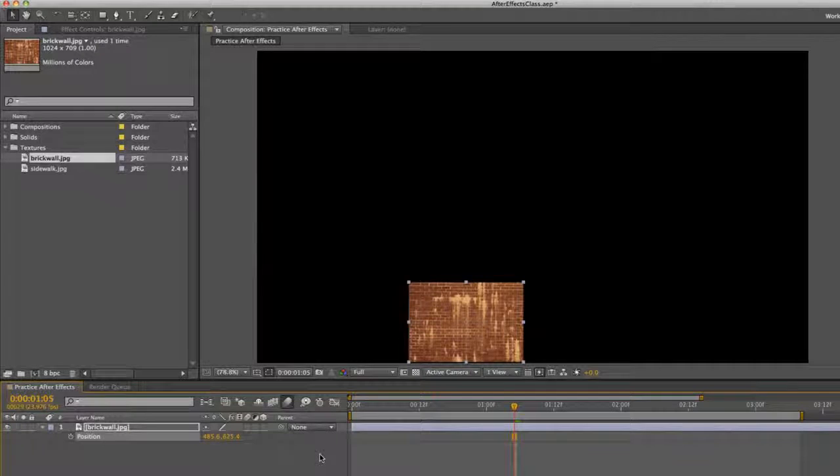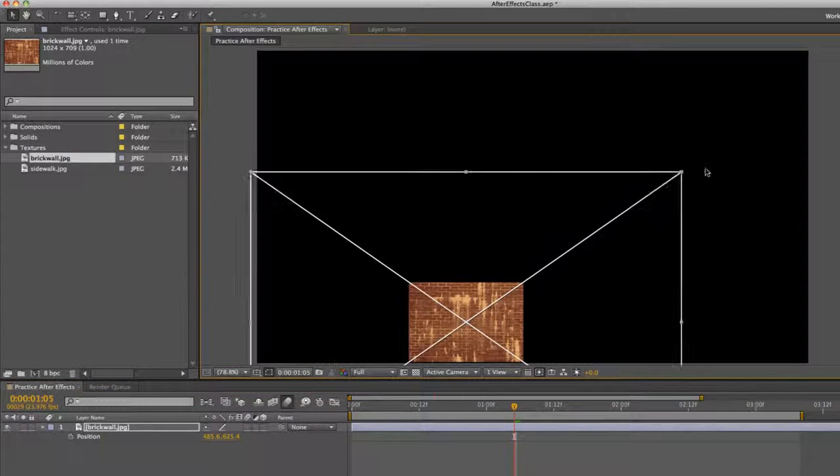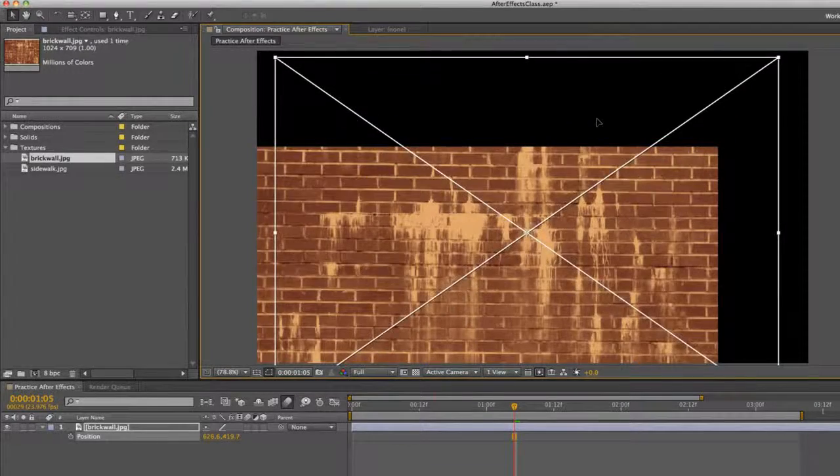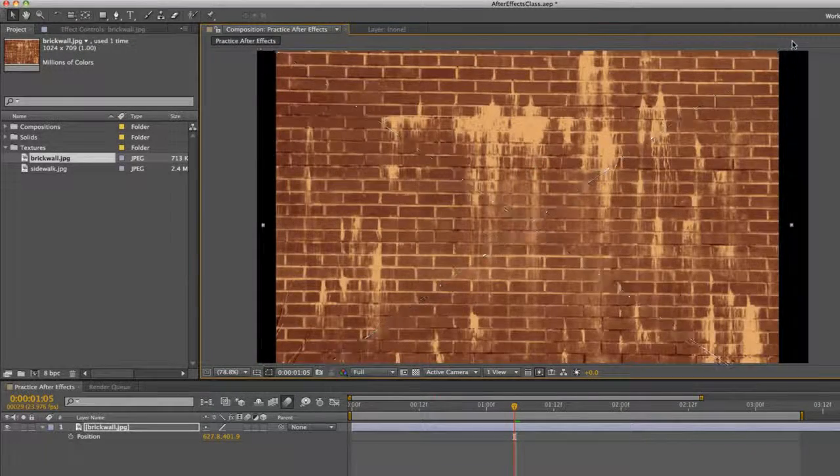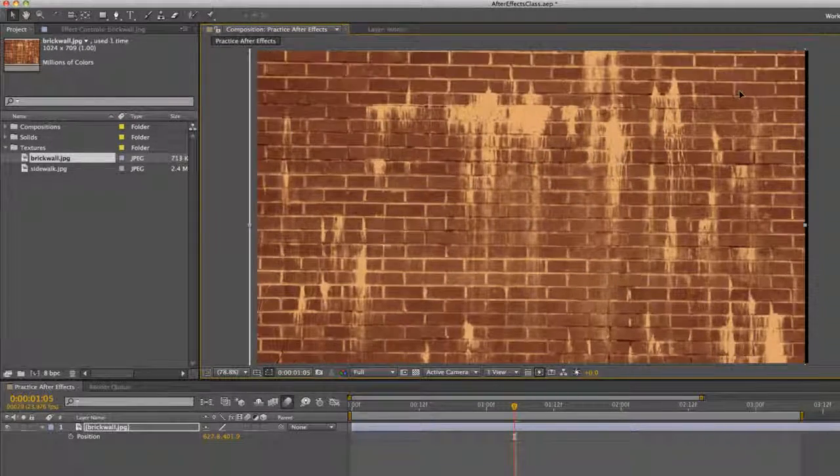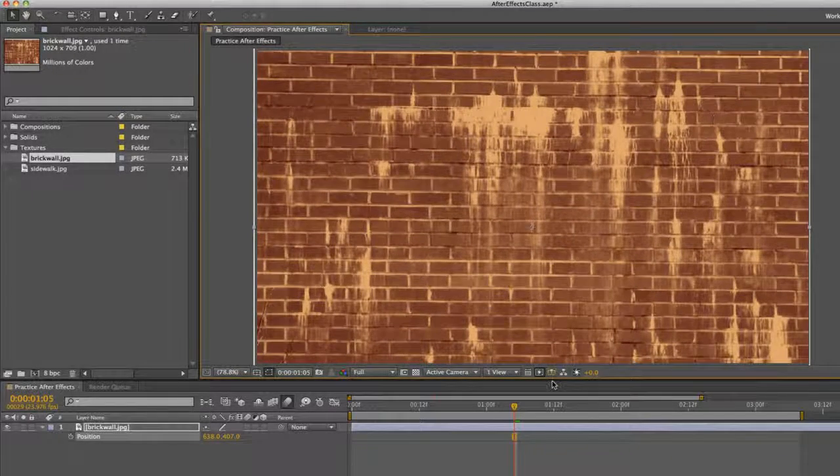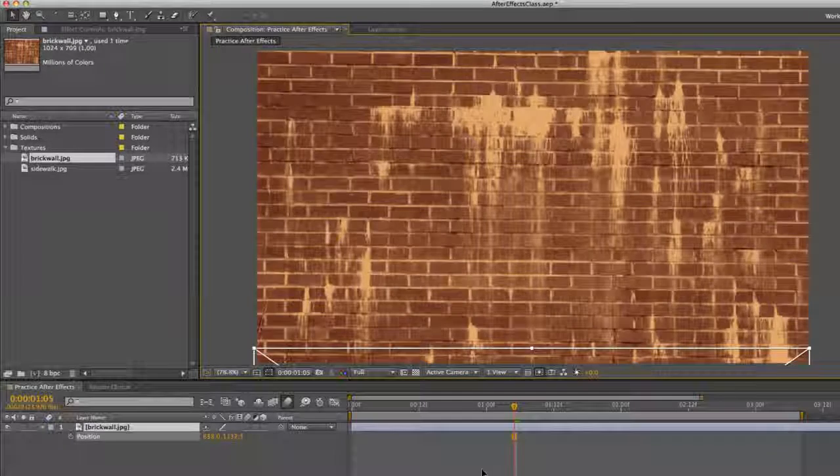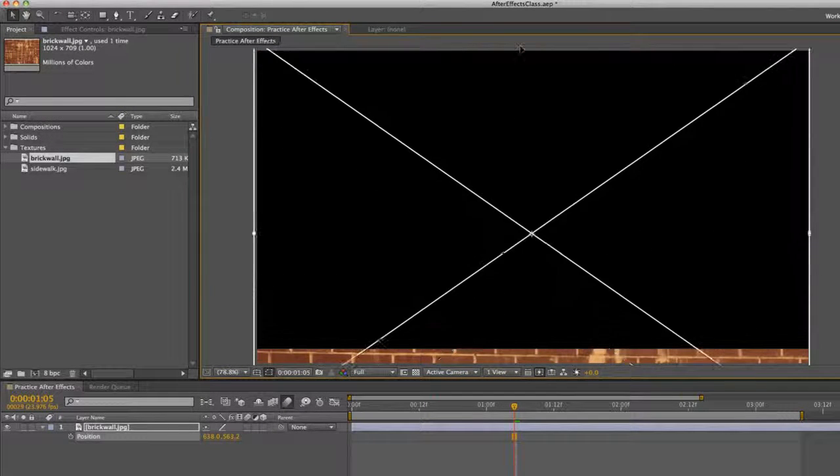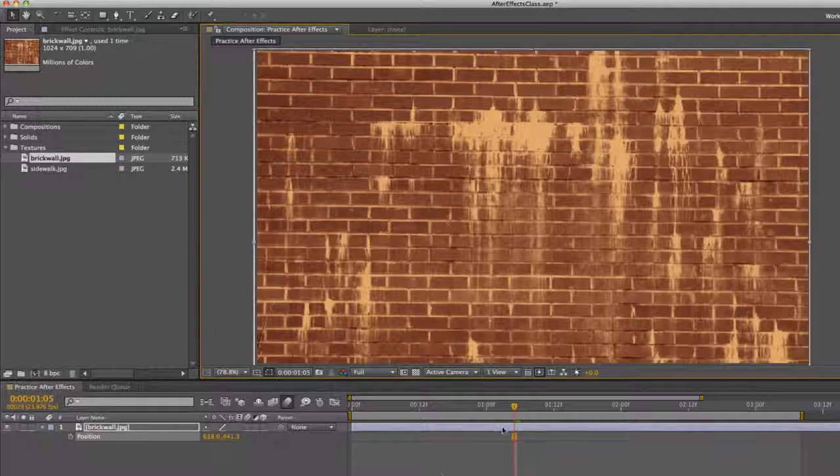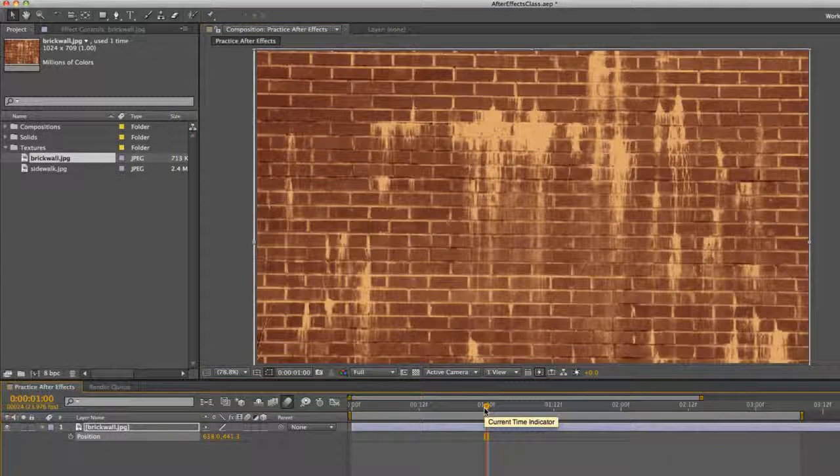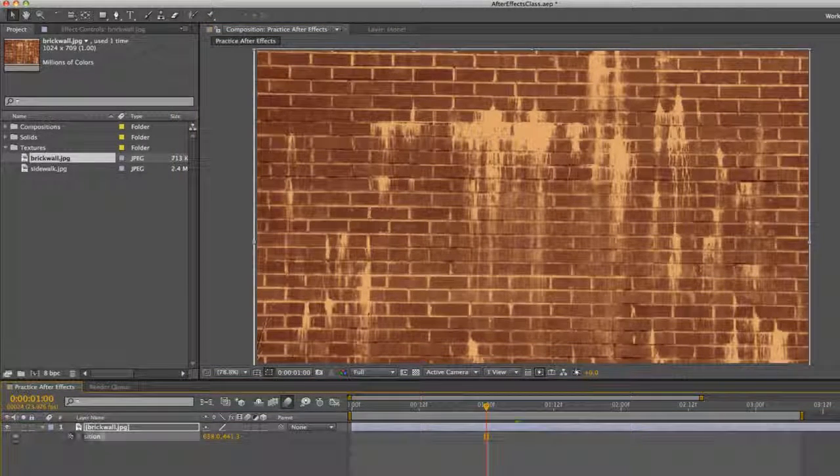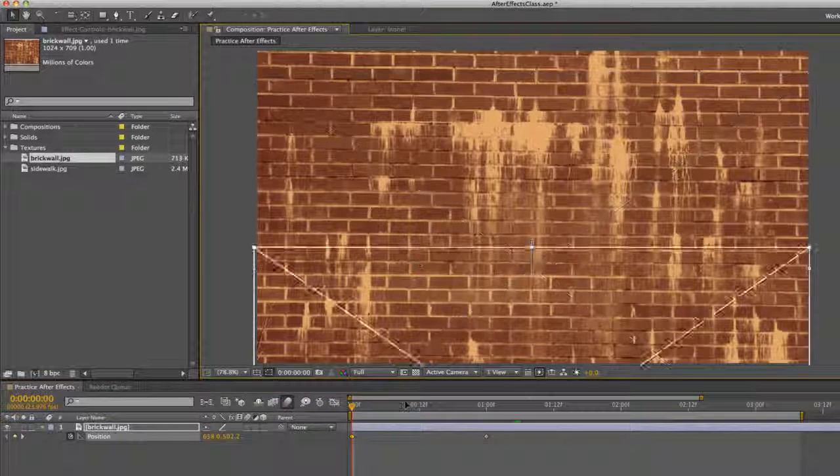So I'm going to delete these keyframes. I'm going to increase the size of this. I'm pressing shift and increasing the size to keep the aspect right. Maybe we want the brick wall to pop up from below and then pop up. So I'm going to go to the end frame of our animation. So we'll say one second. And press the stopwatch. And go to the start.